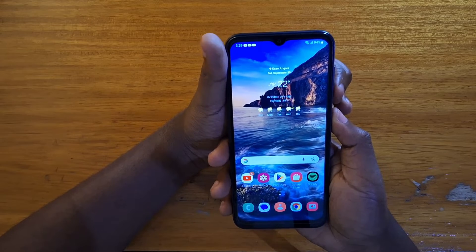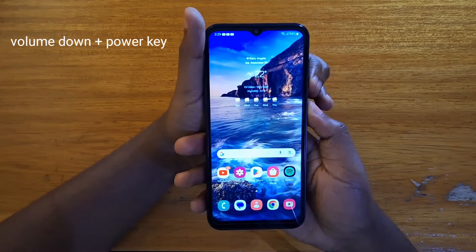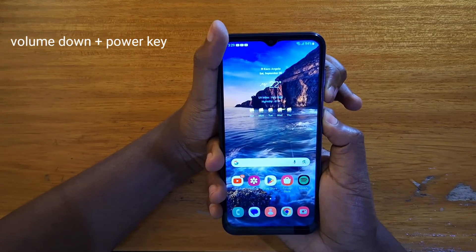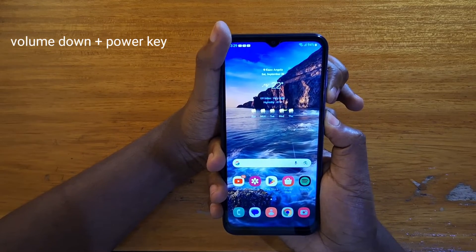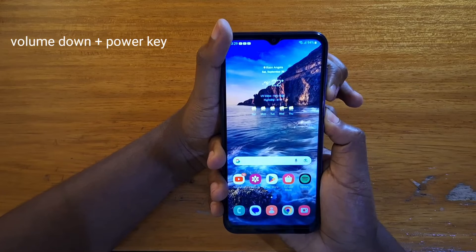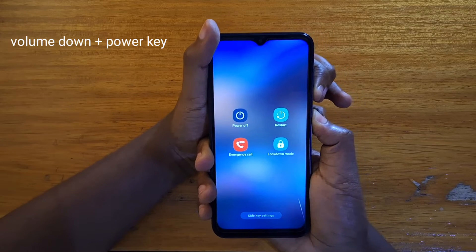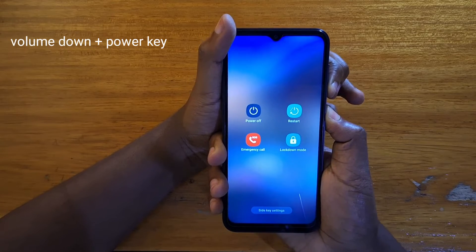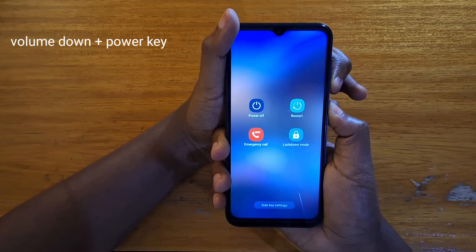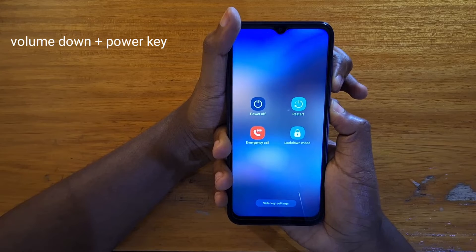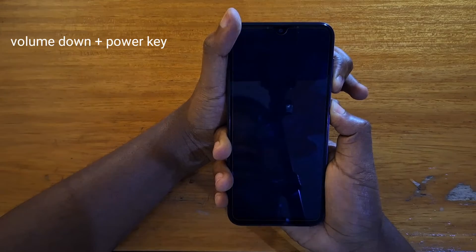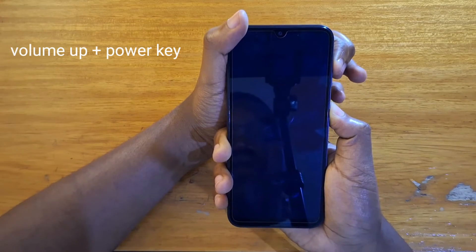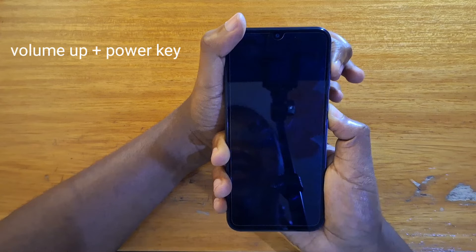So we start off with pressing volume down and power key. Once the phone is off, switch to volume up and power key.